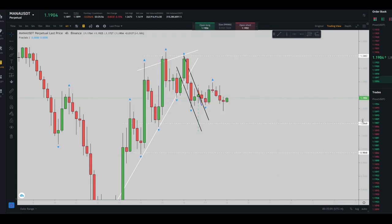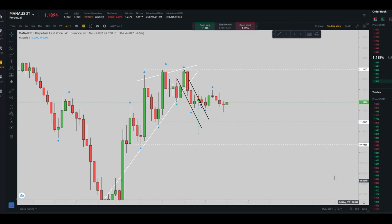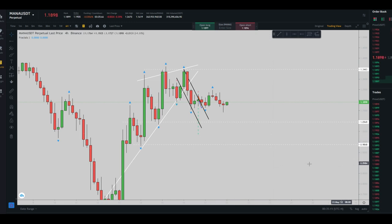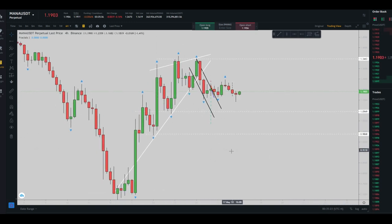Hello everybody, it's Jason again. I'm going to share with you my second trade, which was taken on MANA/USDT futures contract on the 16th of May. Let's begin — I'm on my platform and I'm going to show you everything.